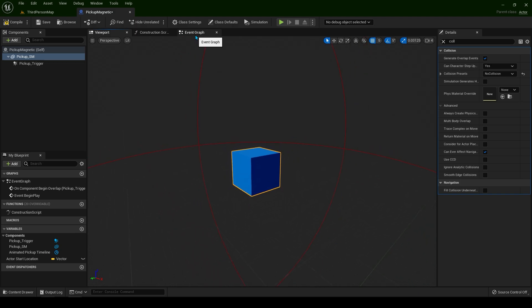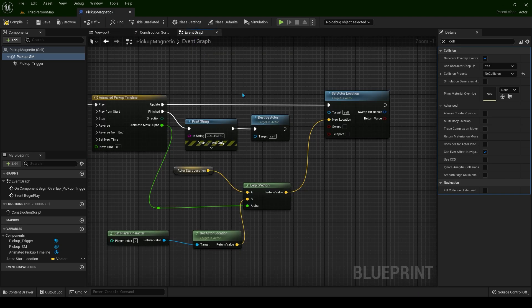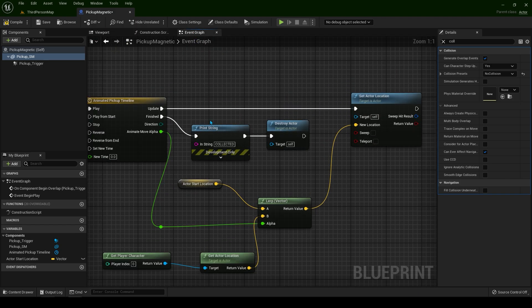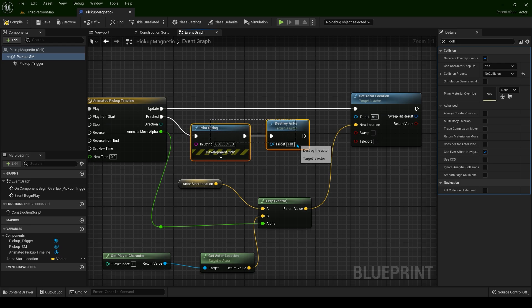Because when we are finishing the timeline, we're going to destroy the actor either way. Plus for optimization purposes, this is very good.